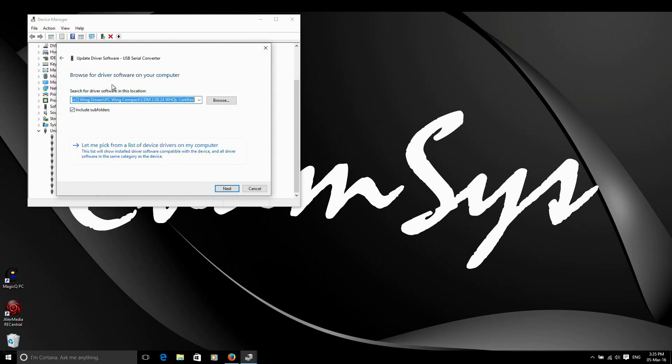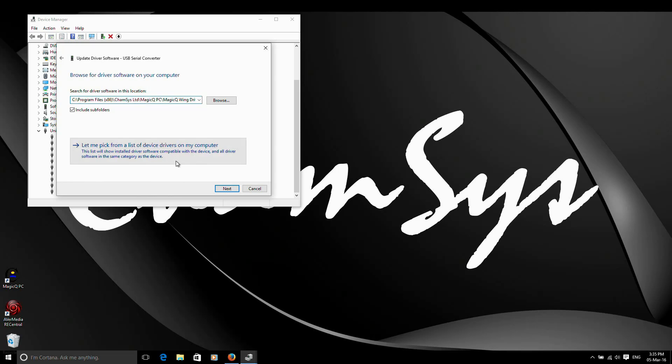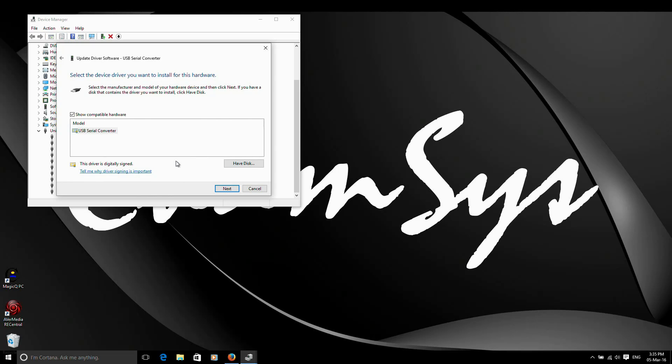You now have two options where you can either browse for driver software on the computer. Unfortunately, again using this method, Windows searches outside of the folder. So it'll use the driver that it thinks is the correct one. So we must click here, the let me pick from a list of device drivers on my computer option, so we can specifically tell it to use the supplied driver. Click on that option there.